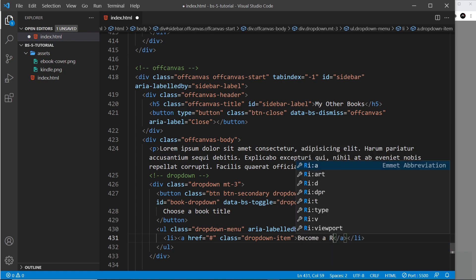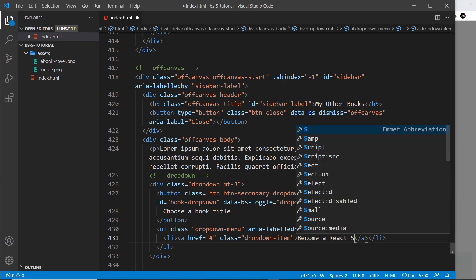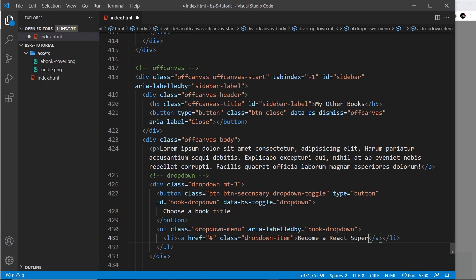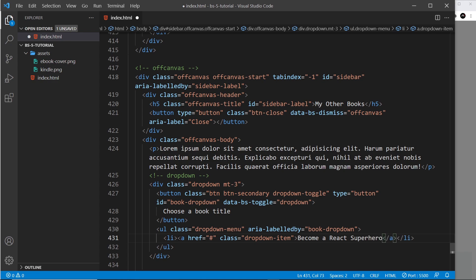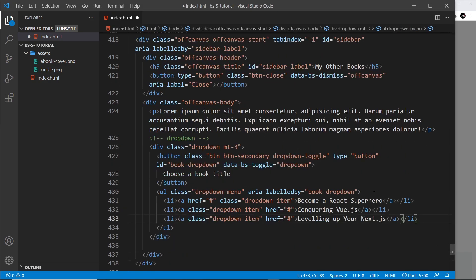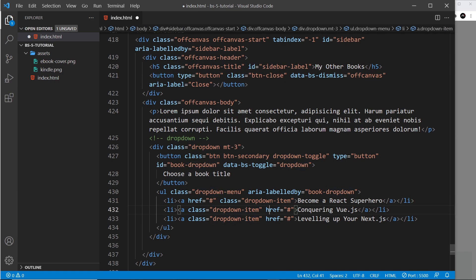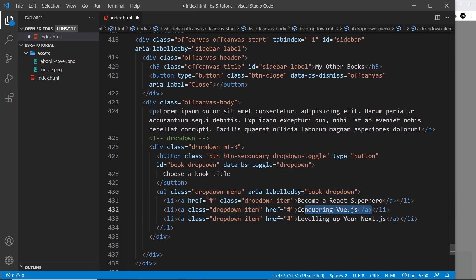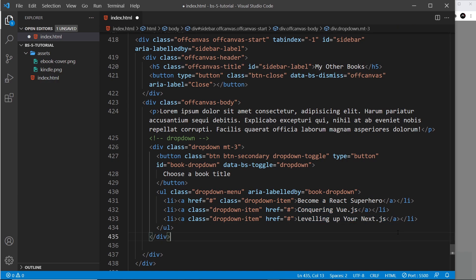All right then, so I'm just going to paste in a couple more li tags underneath this so we've got three options in total. They all have a class of dropdown-item and an href of just hash. And then this one is Conquering Vue.js and then this one is Leveling Up Your Next.js.